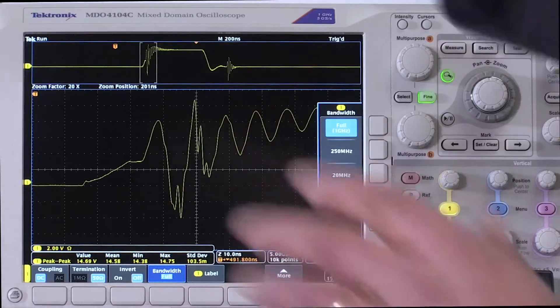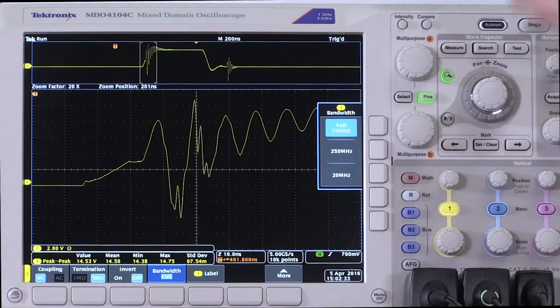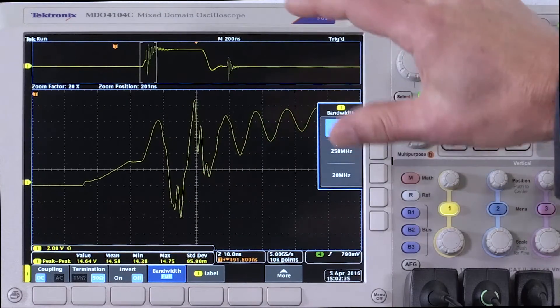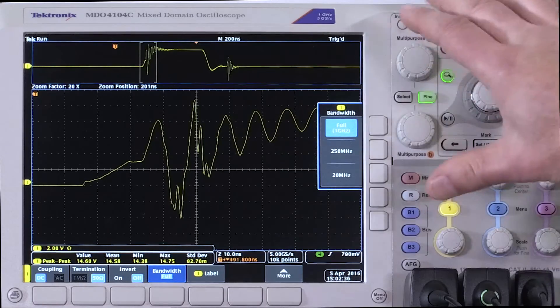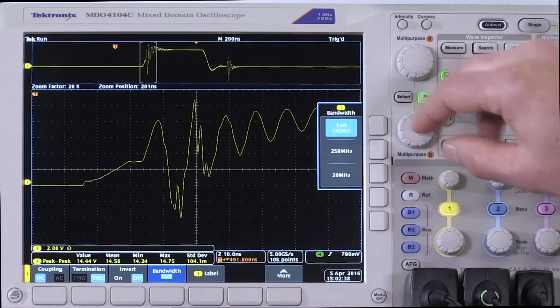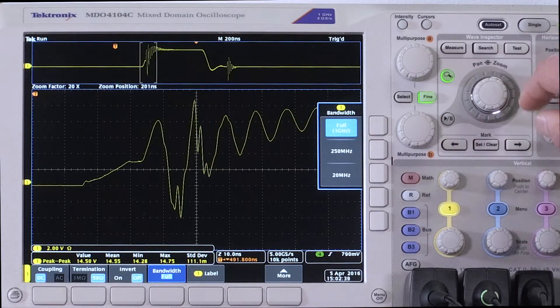I went from the 20 megahertz bandwidth limit, I went to the 250 and now I'm at a gigahertz. So I'm seeing all that high frequency components coming through on my signal.